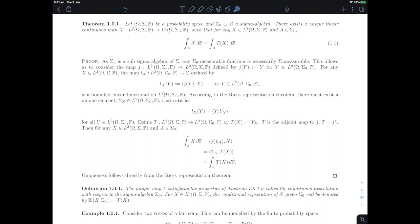Now that we have the theorem, we can define what a conditional expectation is. Given a variable in L2 of (Ω, σ, P), what we call the conditional expectation of X given σ₀ is T of X — the new random variable that is σ₀-measurable that exists thanks to Theorem 1.01. The notation we will use is E[X | σ₀].